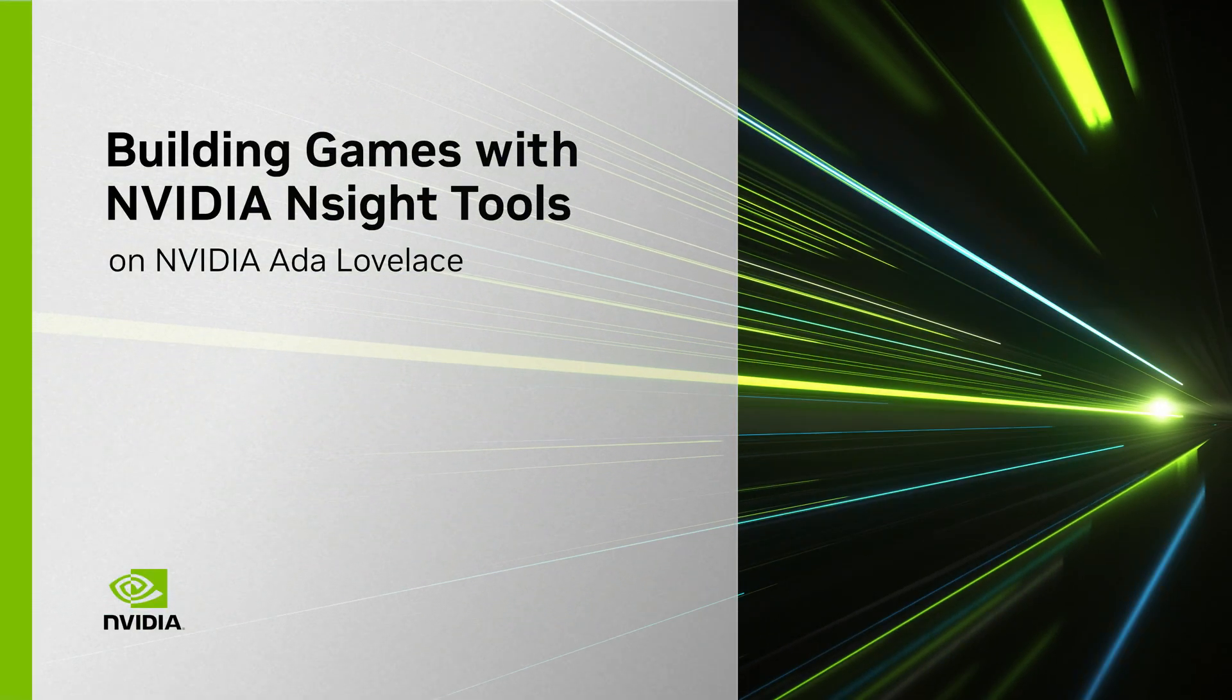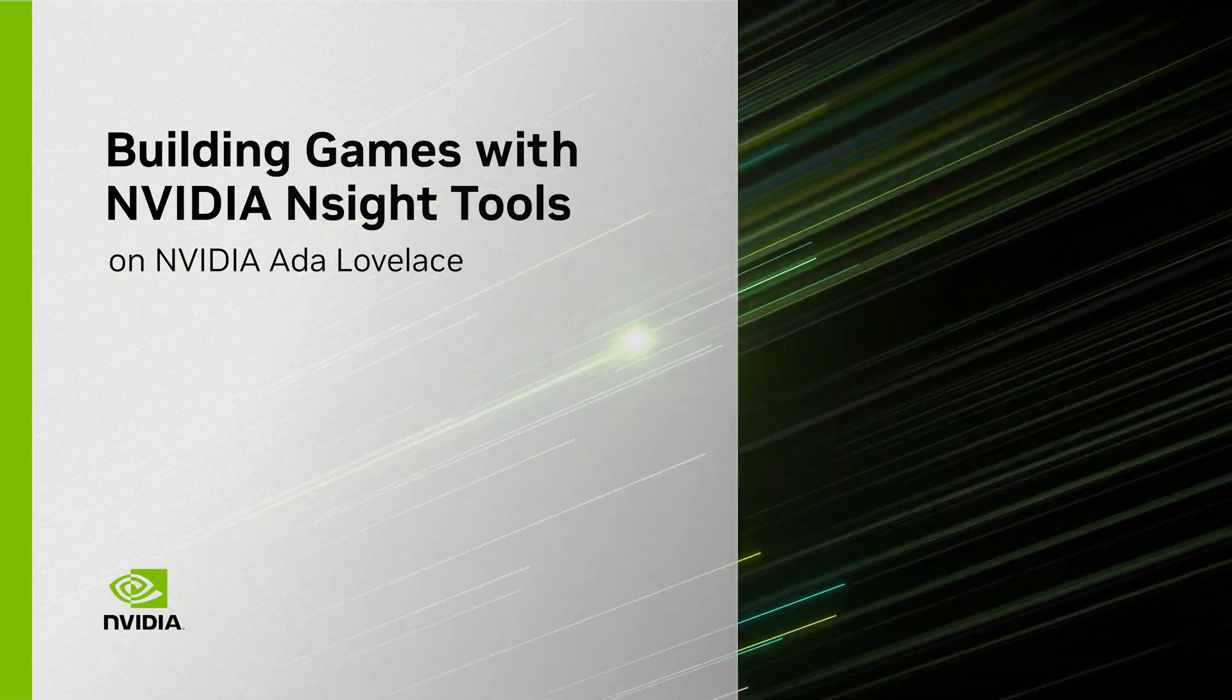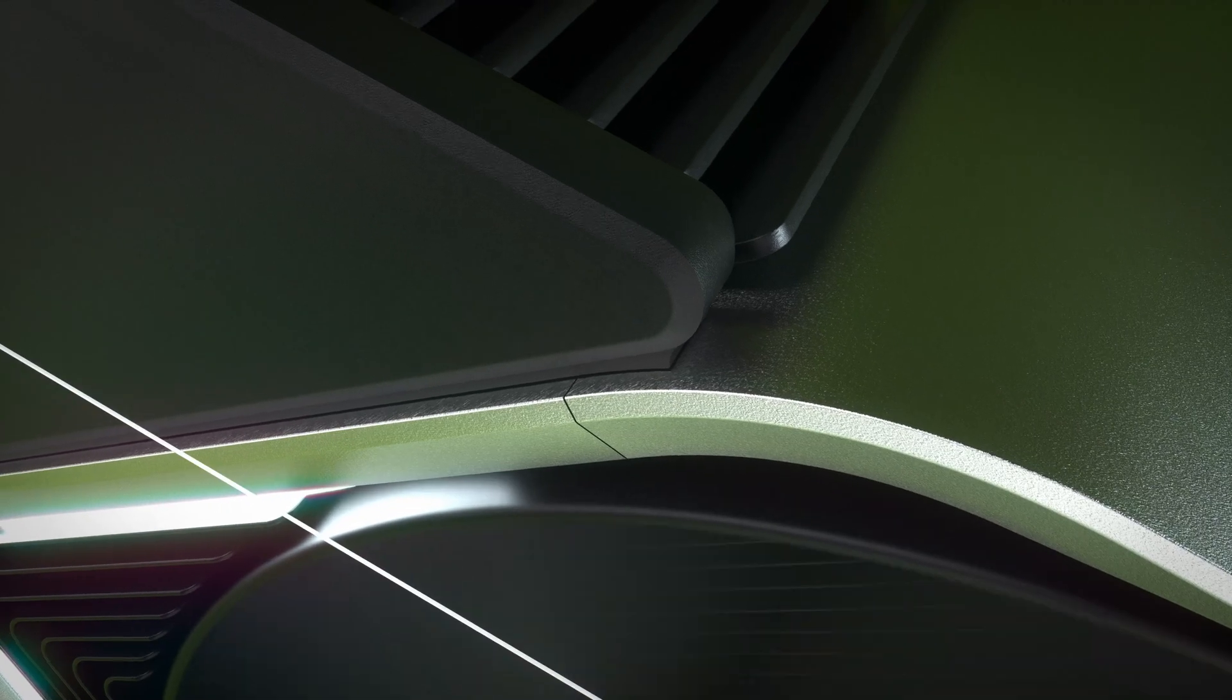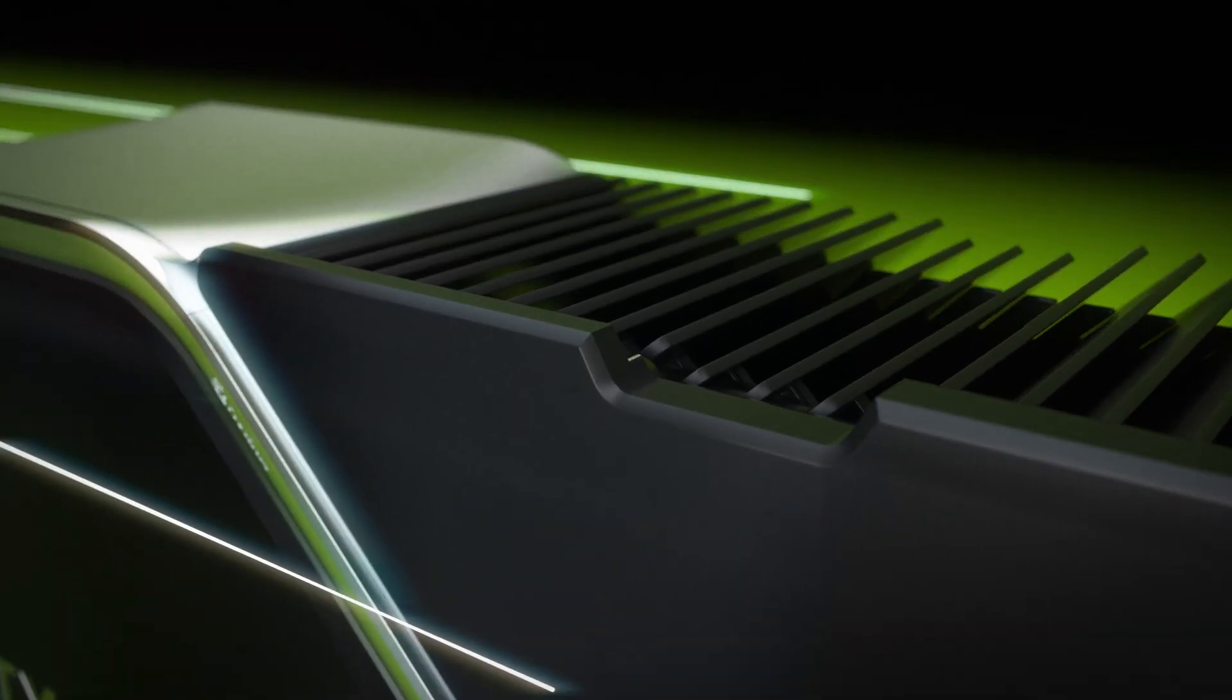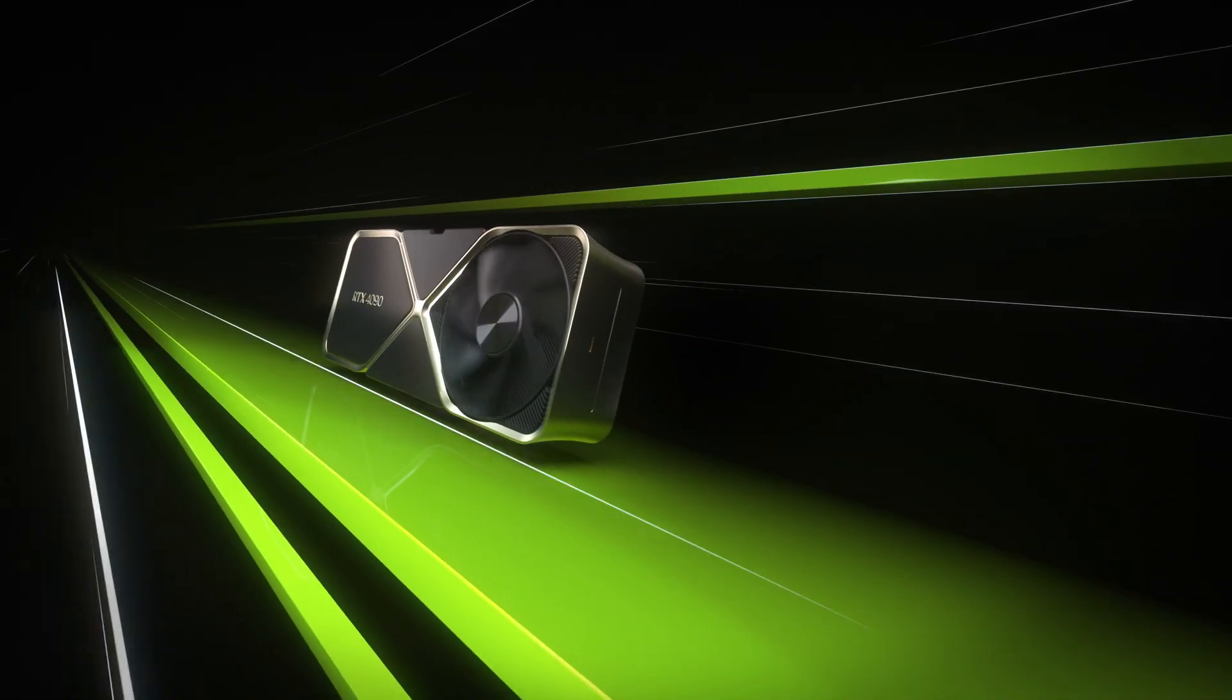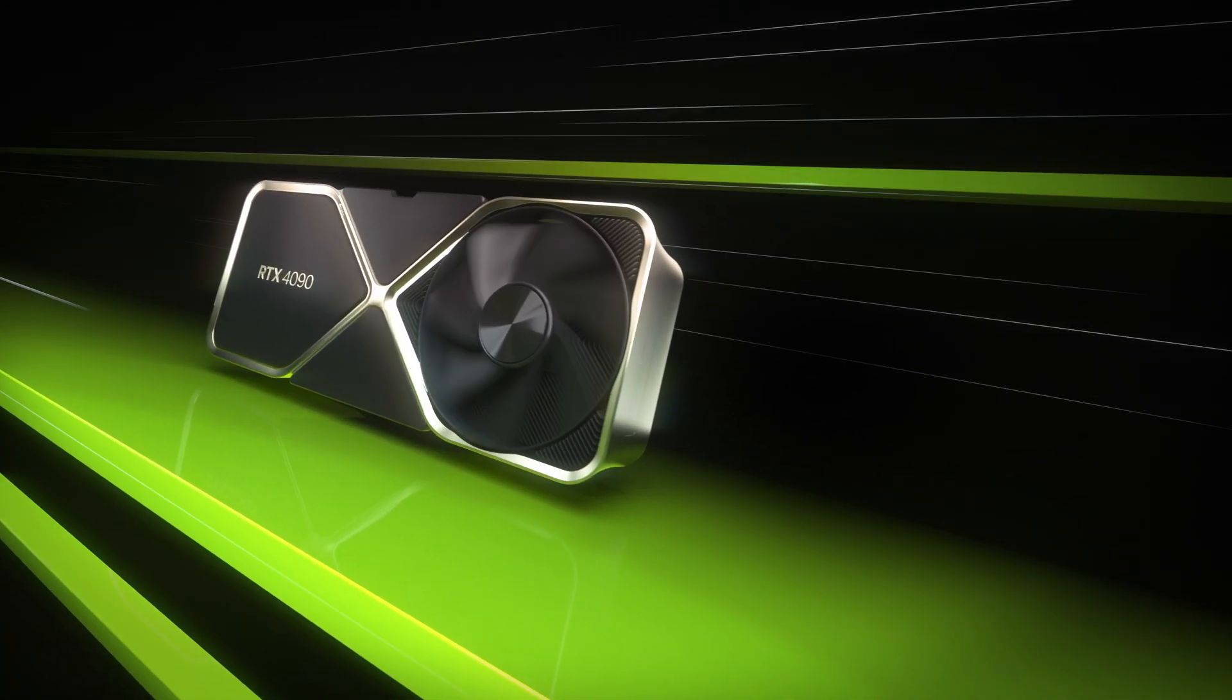The NVIDIA Ada Lovelace architecture is a revolution in neural graphics and photorealistic rendering. Paired with cutting-edge hardware, NVIDIA Nsight developer tools on GeForce RTX 40 Series GPUs are the ultimate companion for game developers, especially in ray-traced applications. Nsight tools accelerate development and help ensure maximum performance and fidelity.